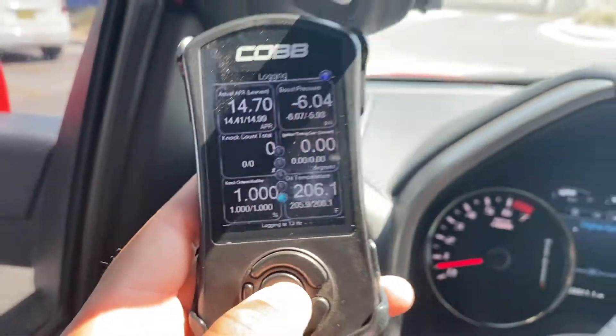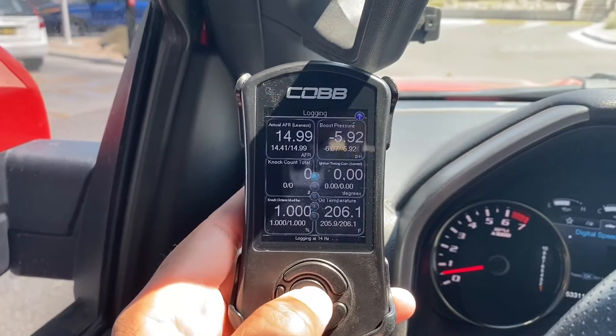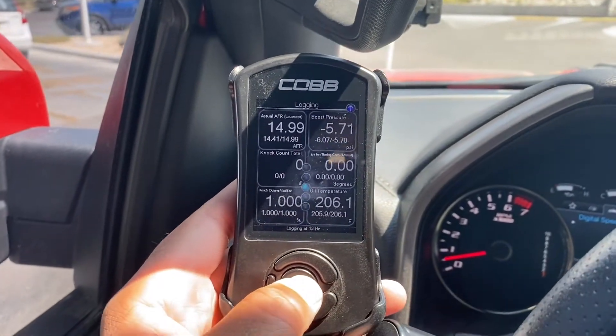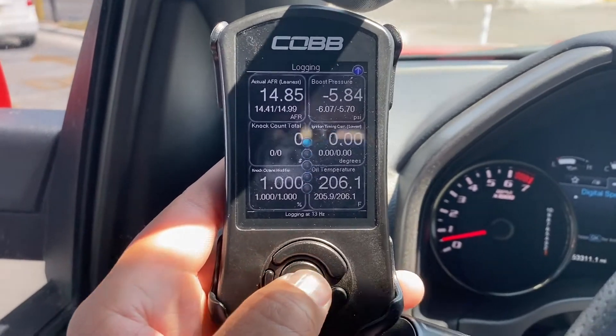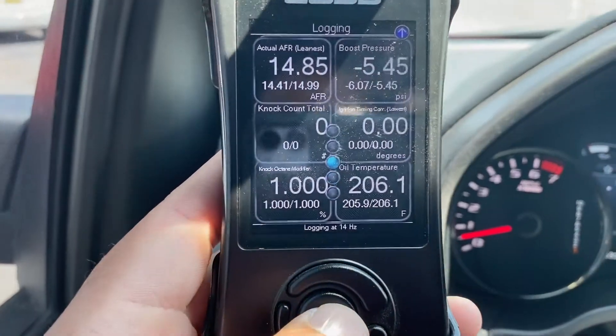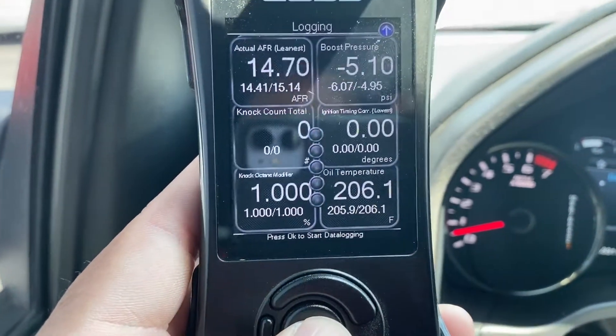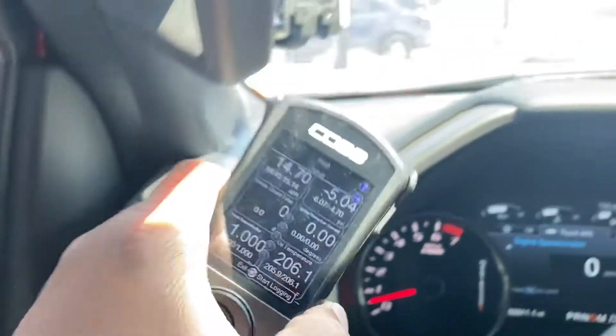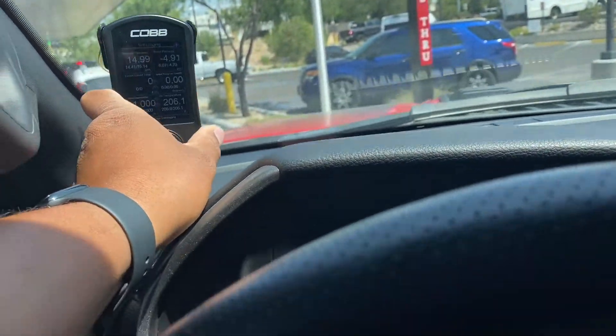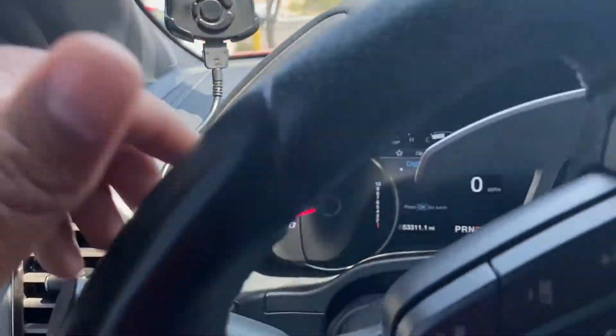So now you can go out and do your pull. To stop data logging, press the same button again. Data logging is stopped. It saved the file and you can send that file to me.